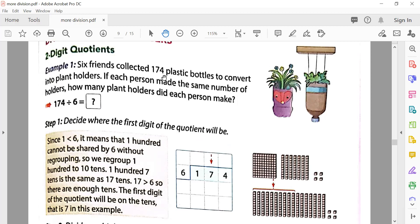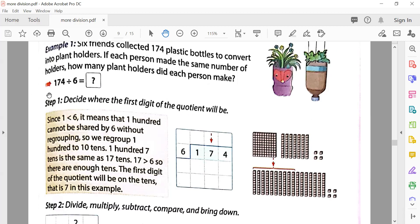We will divide 174 by six, because there were six friends. Step one: decide where the first digit of the quotient will be. So how do we divide 174 by six? Let me first explain how this is done.